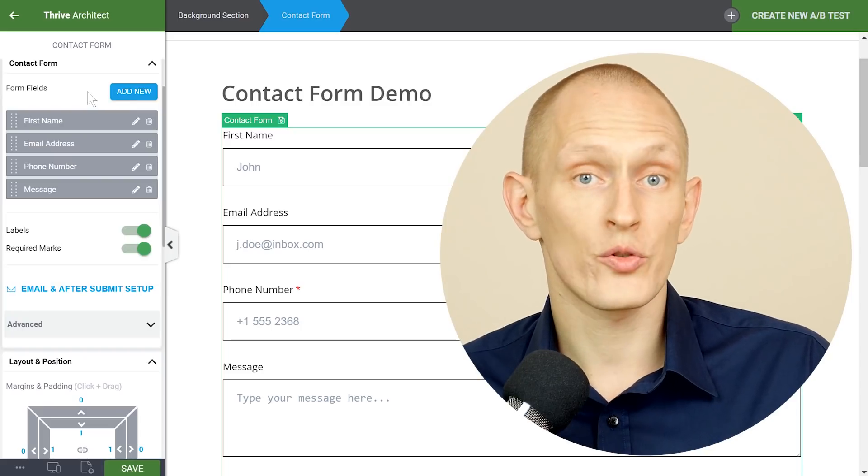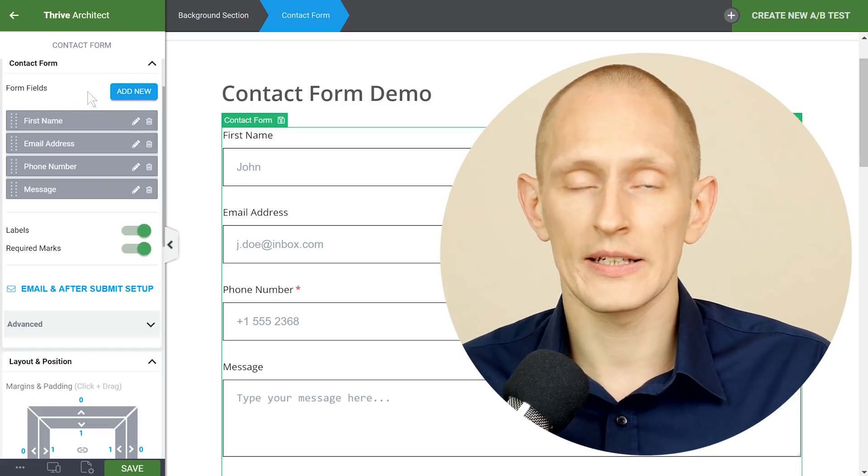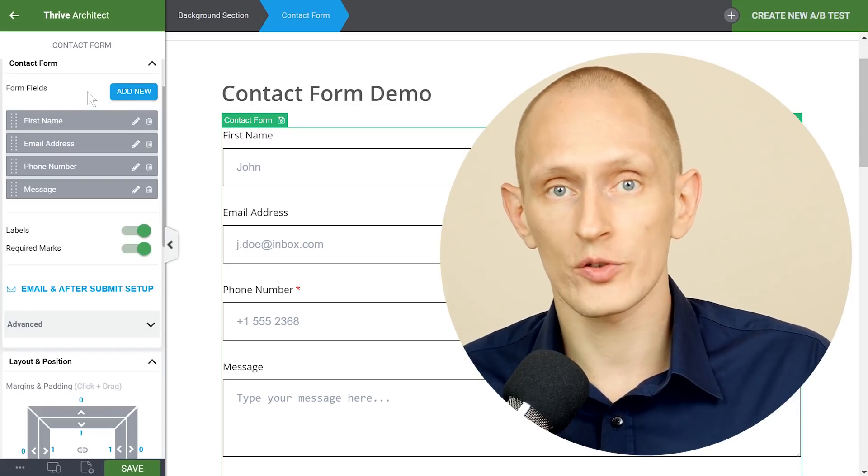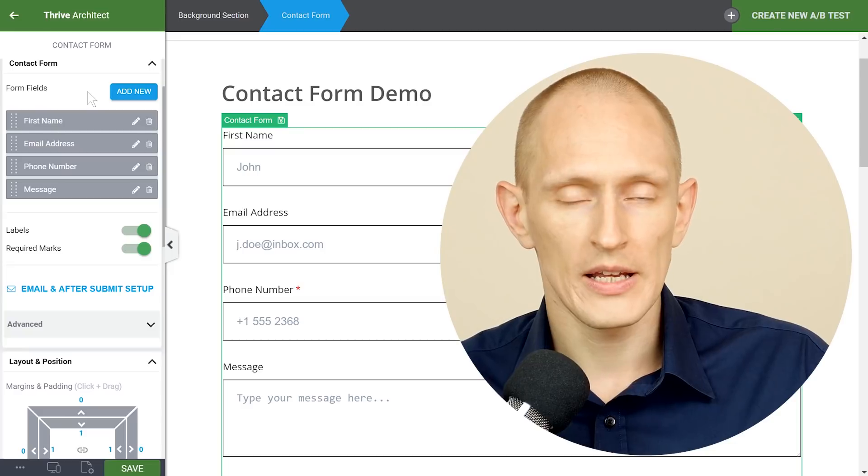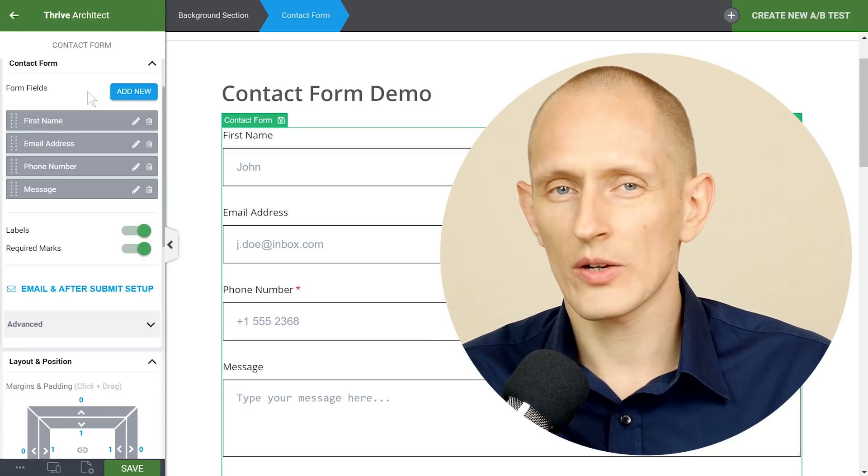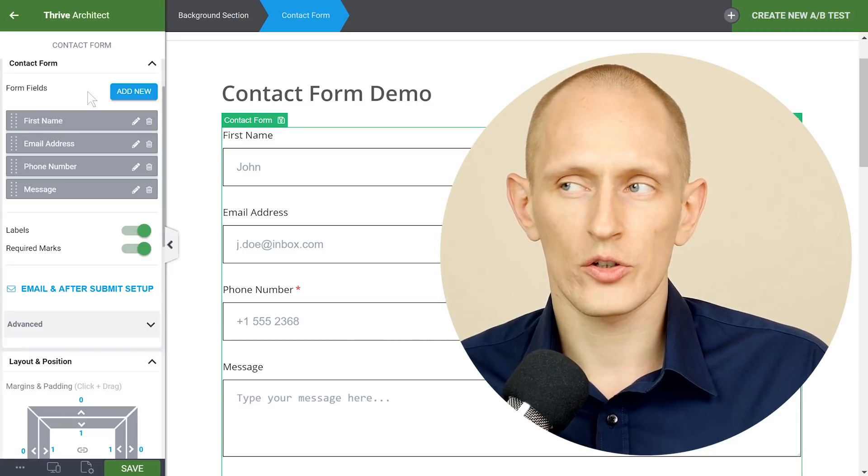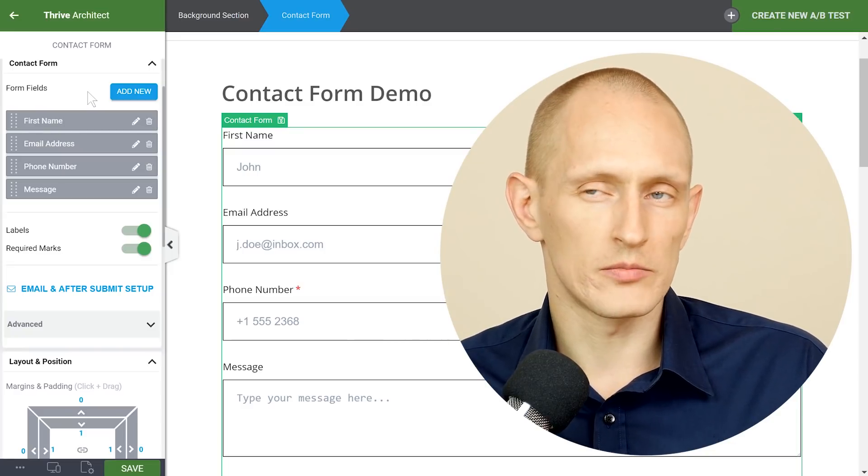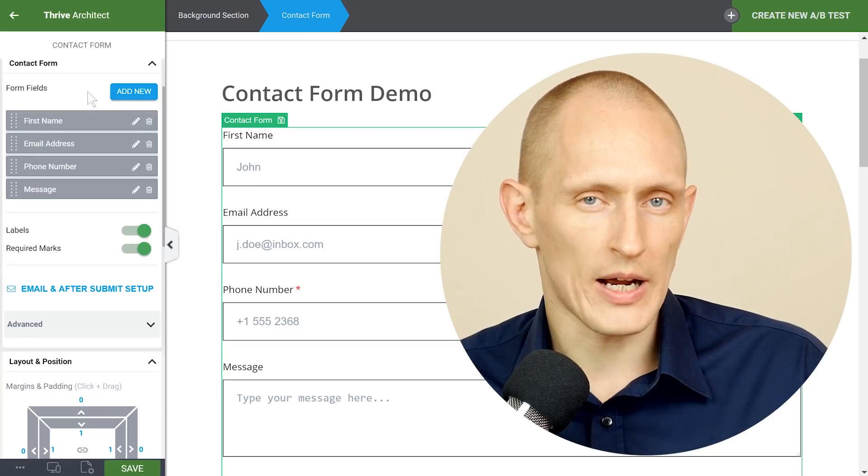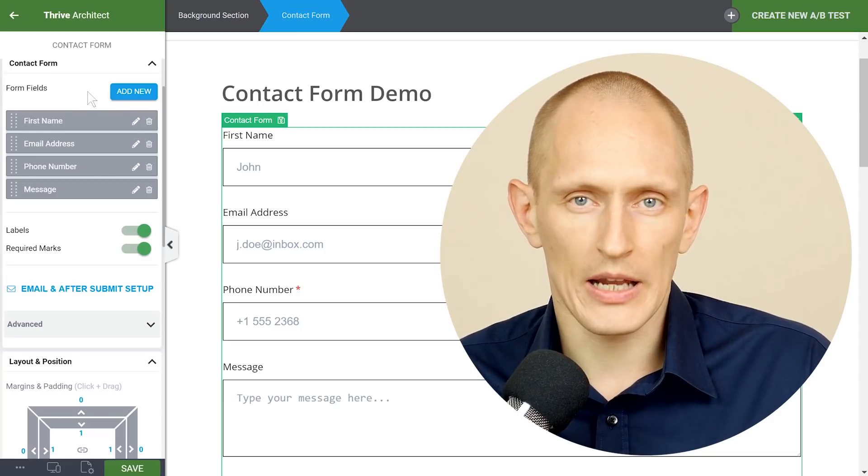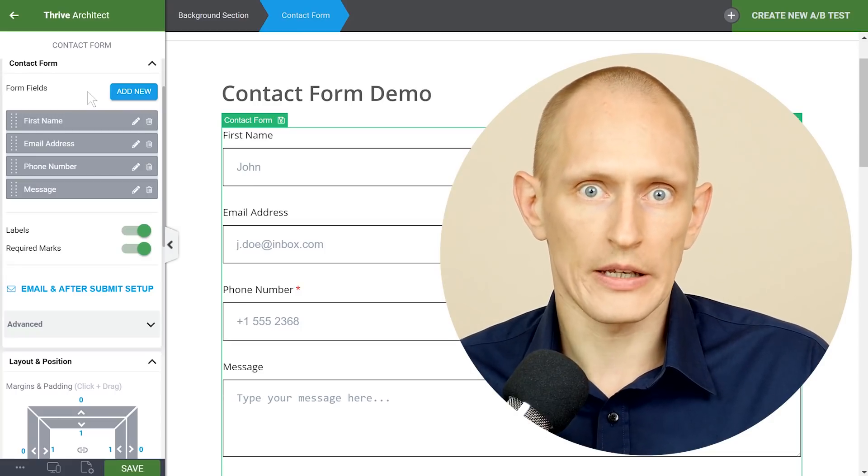Tip number three make a very clear message after someone submits the form. It's really frustrating when you submit a form online and then you're not sure well did this message arrive what's going to happen now I have no idea.